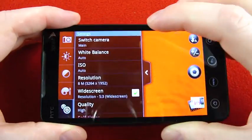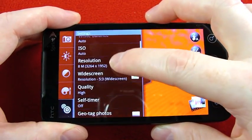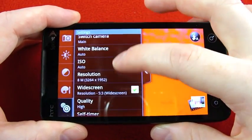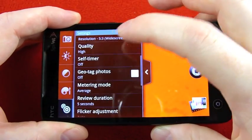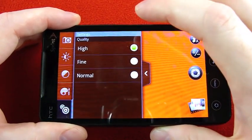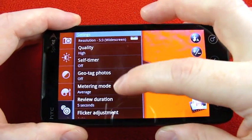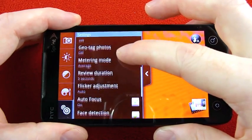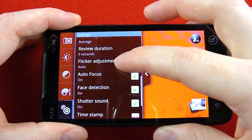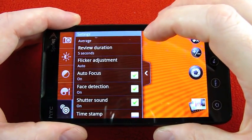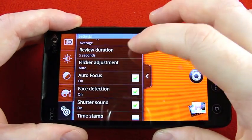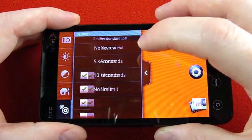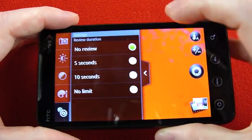And at the bottom other advanced settings like ISO, change the quality here, keep it up on high, geo-tagging, metering mode, review duration, so you know if you don't like waiting to see a preview of the image before you take another one you want to change that which actually I might as well do right now because I don't like that very much.